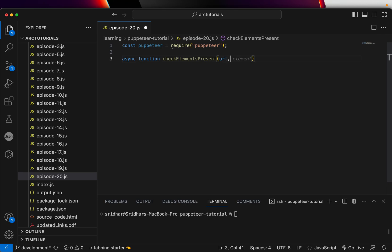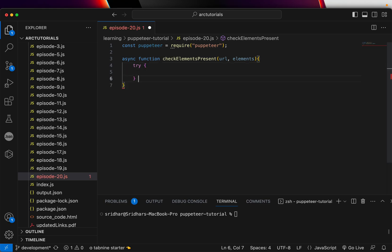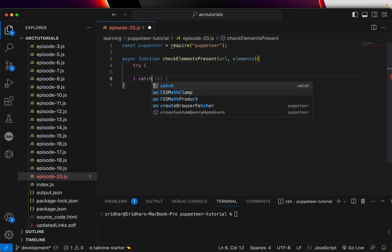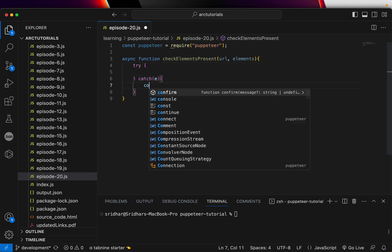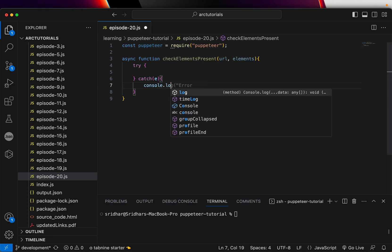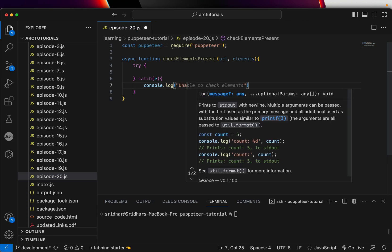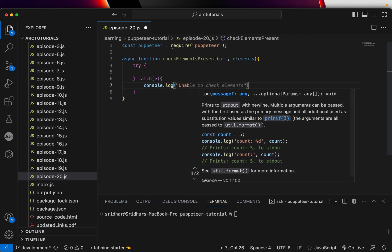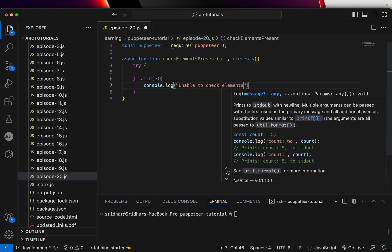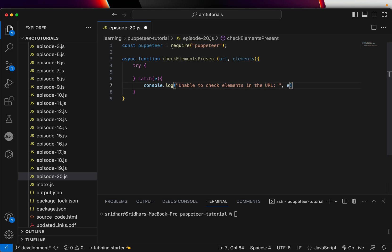So we'll create an async function and let's call it check elements present. I'm going to give it a URL and I'm also going to pass an array which will be a list of elements that I want to verify if they are present in my page or not. So let's throw in a try catch and console log unable to check elements in the URL. And let's just throw in the error.